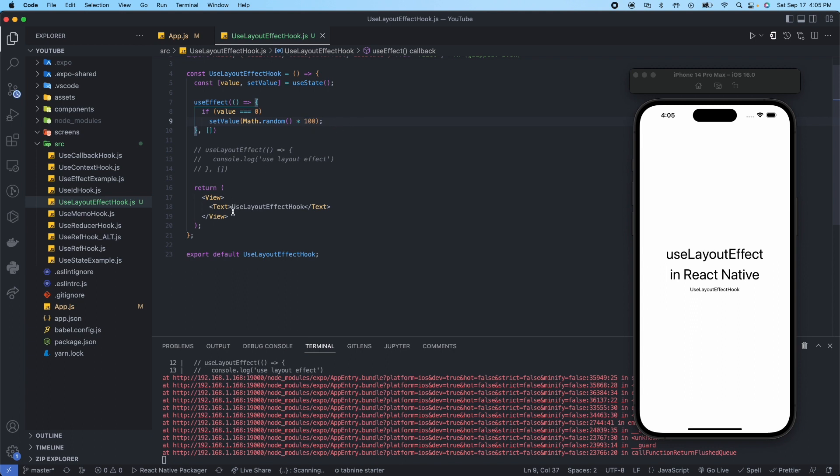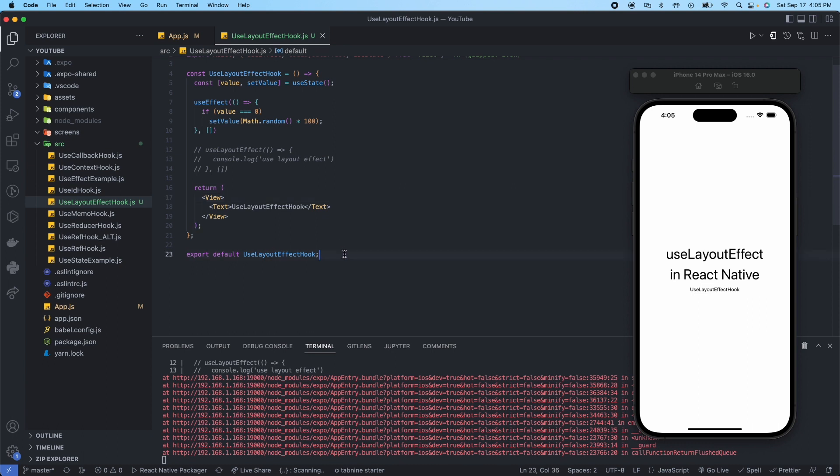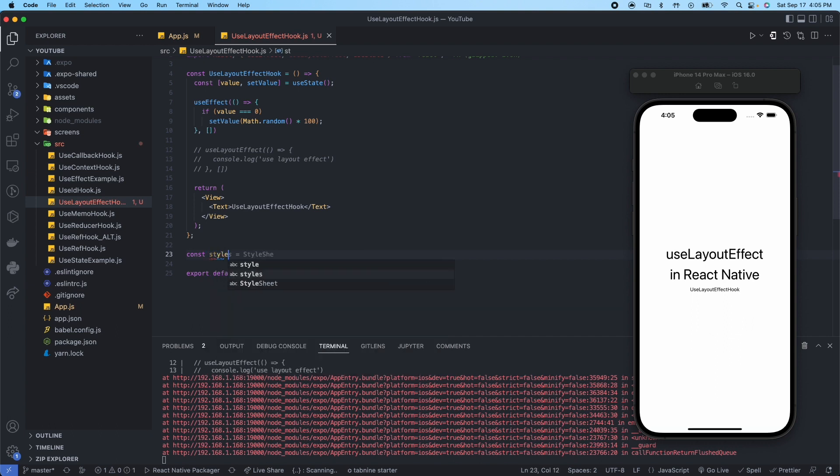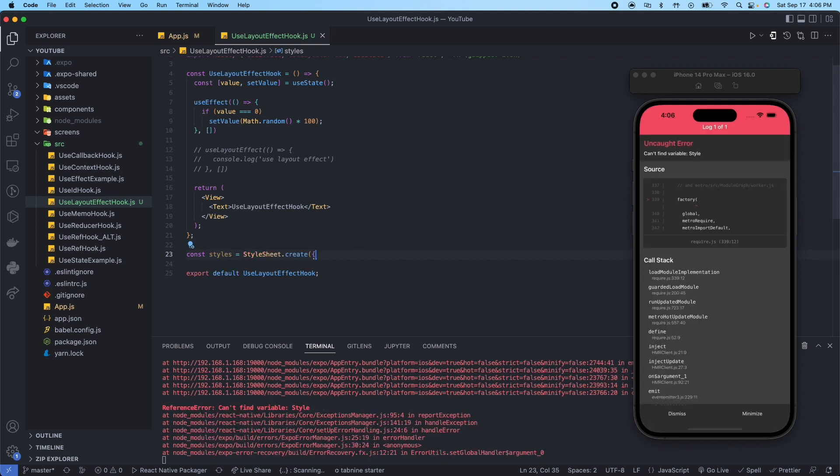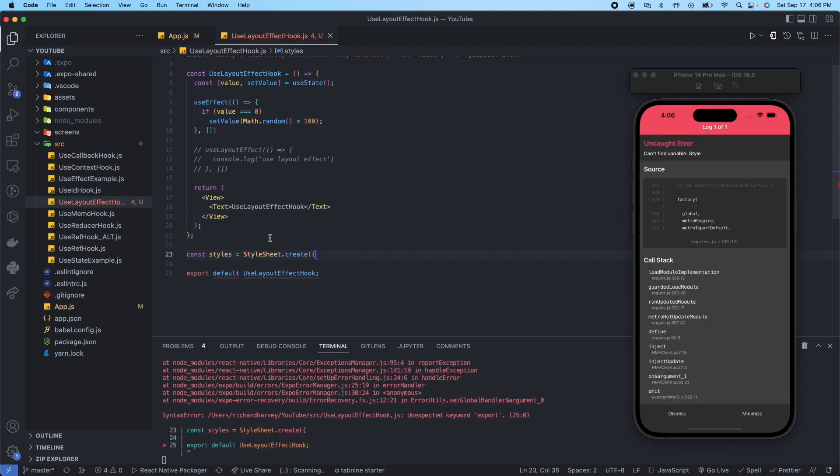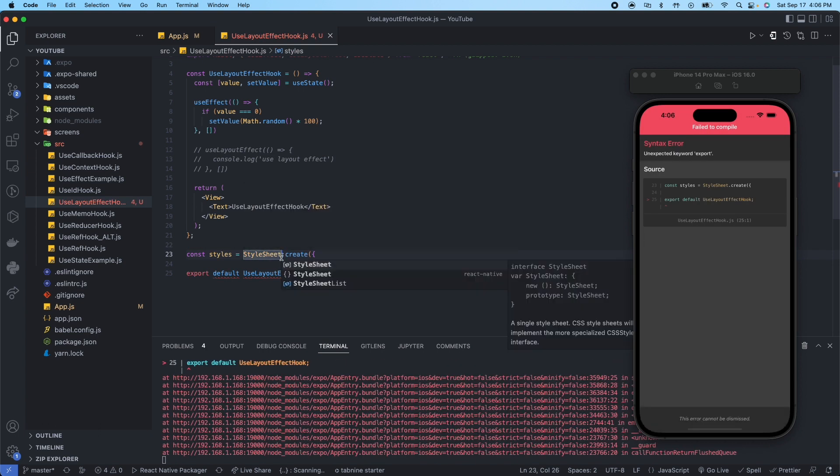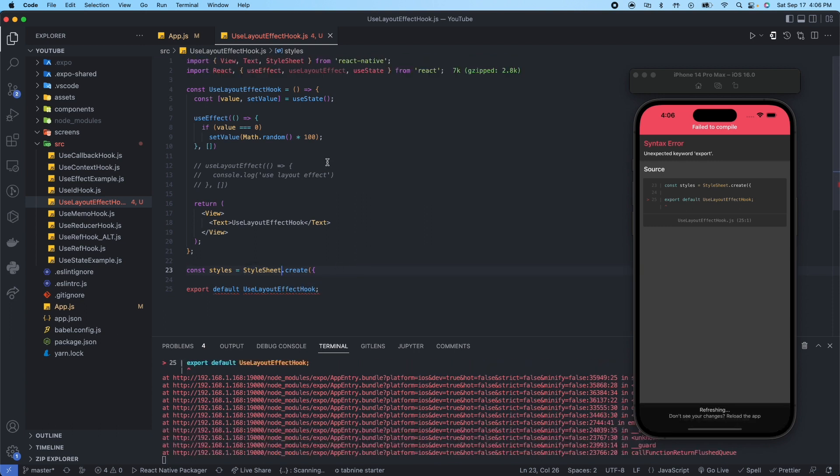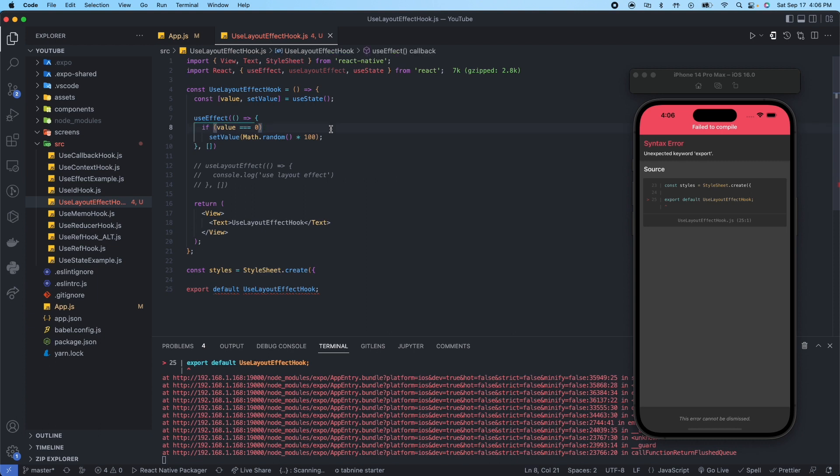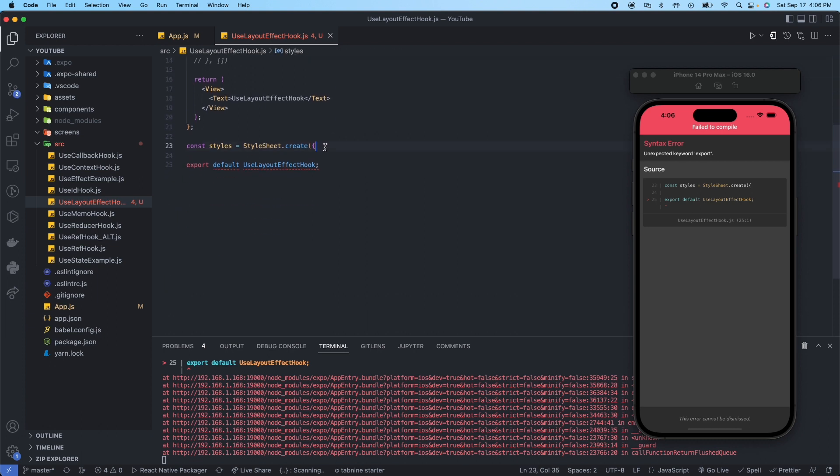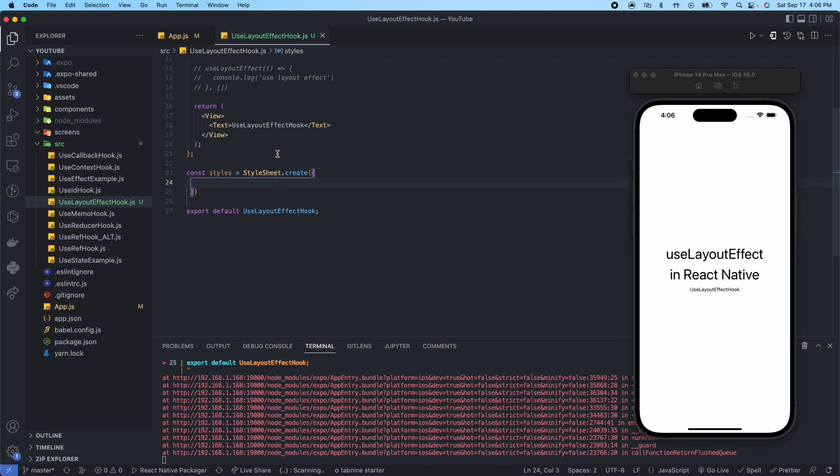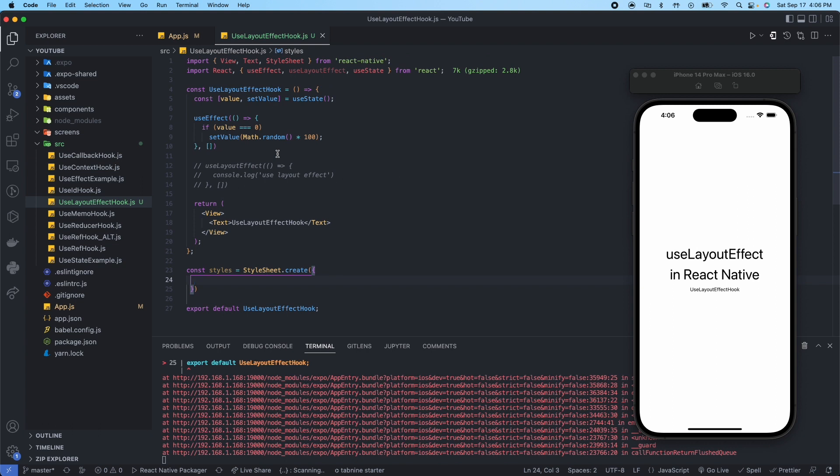Let's set up the UI for that. This time let's go ahead and use a StyleSheet. So we'll say const styles equals StyleSheet.create. Let's import this real quick, make sure it's up there, yep it is, from React Native.